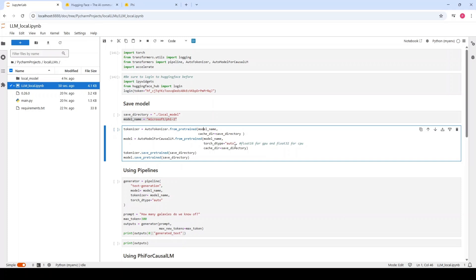Our model needs also another parameter, which is TorchDtype, which can be auto so your model is selecting it automatically, but you can use it based on the CPU or GPU that your computer is having. If you are having GPU, you can specify float16. But if you are having CPU, you can specify float32.